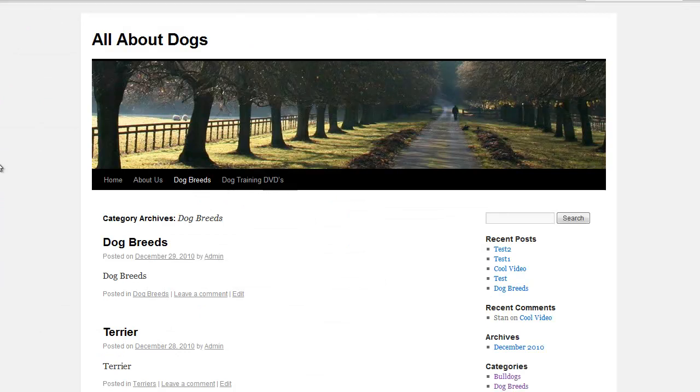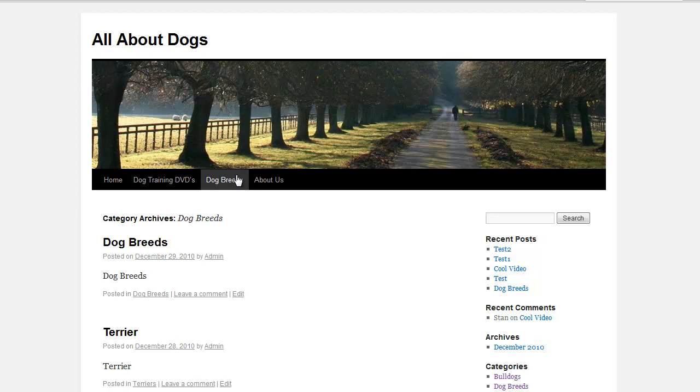And if we refresh the page we now have our home and then our dog training DVDs, our dog breeds and our about us is last.